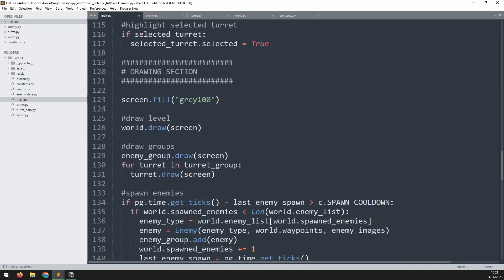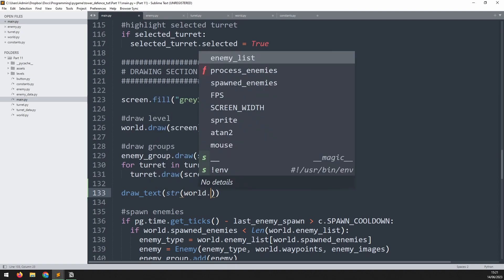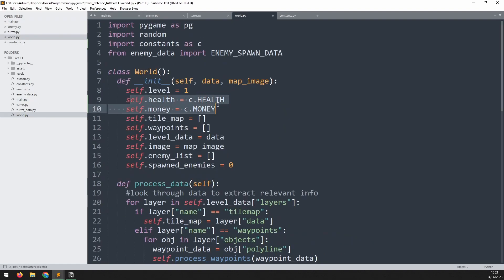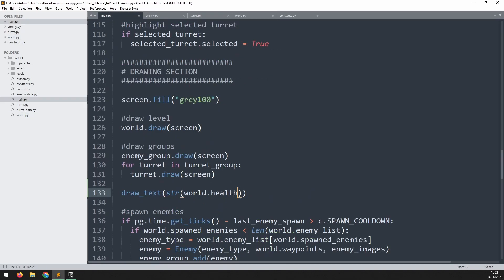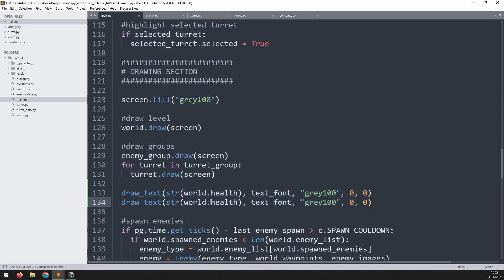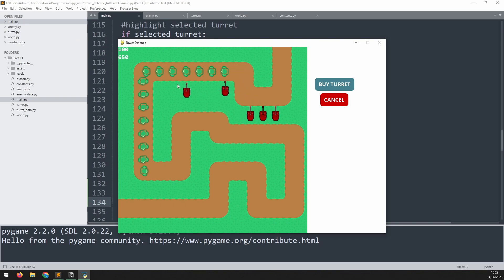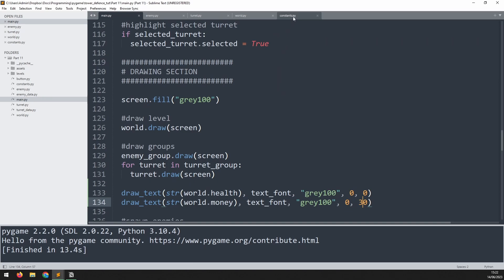Now I'll go down into the game loop in the draw section and call the draw_text function — this is just temporary. The first call will display world.health, converting it to a string, using text_font, color gray100, at coordinates 0, 0 in the top left corner. I'll paste this down and the second call will display world.money, just changing the height. Now we can see 100 at the top for health and 650 underneath for money, but clicking to place turrets doesn't subtract anything yet.